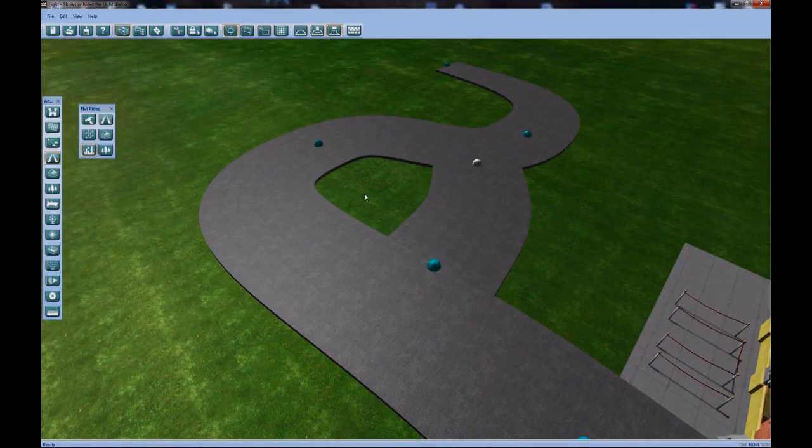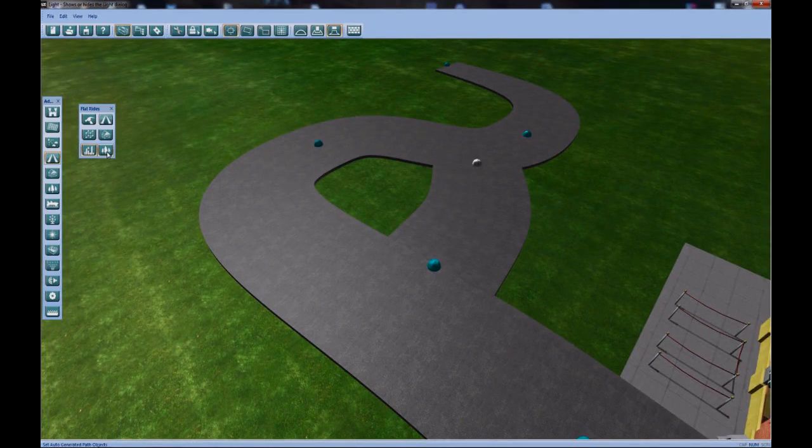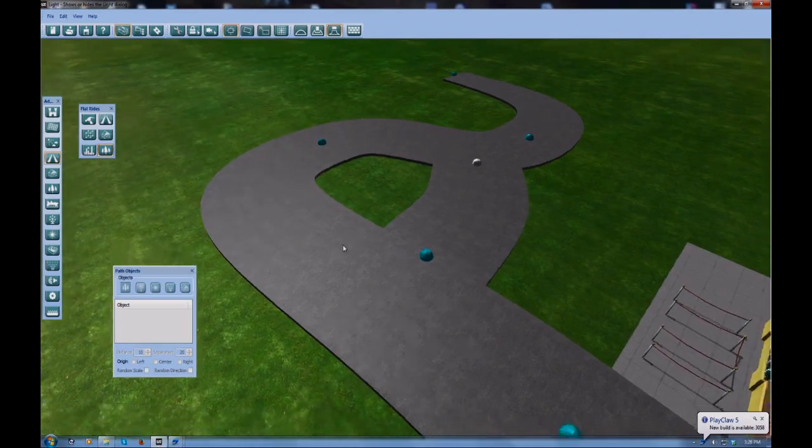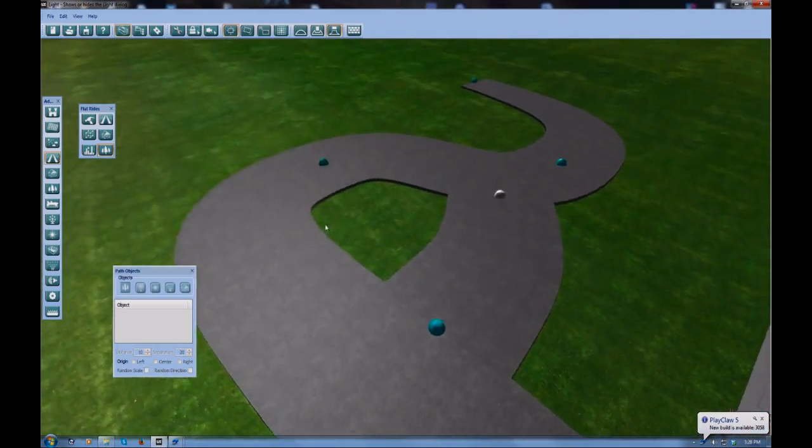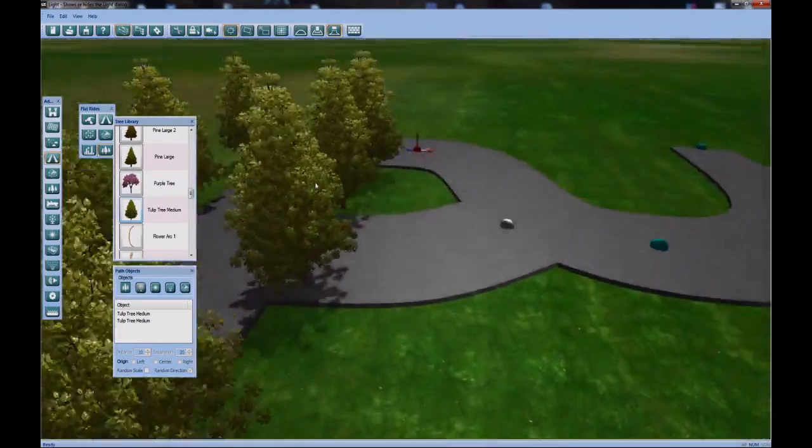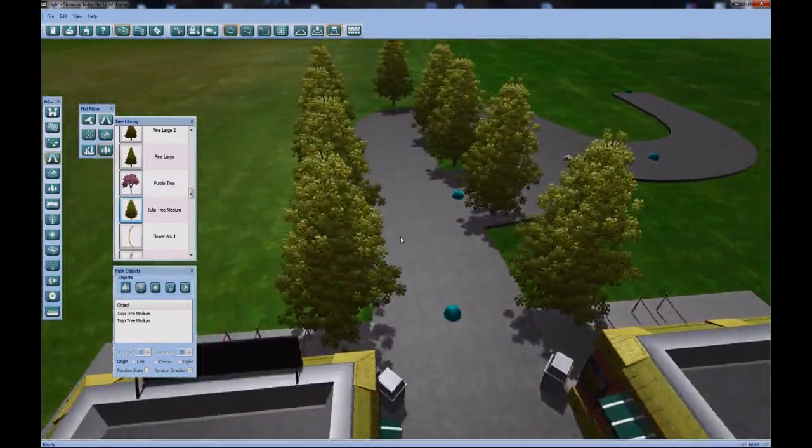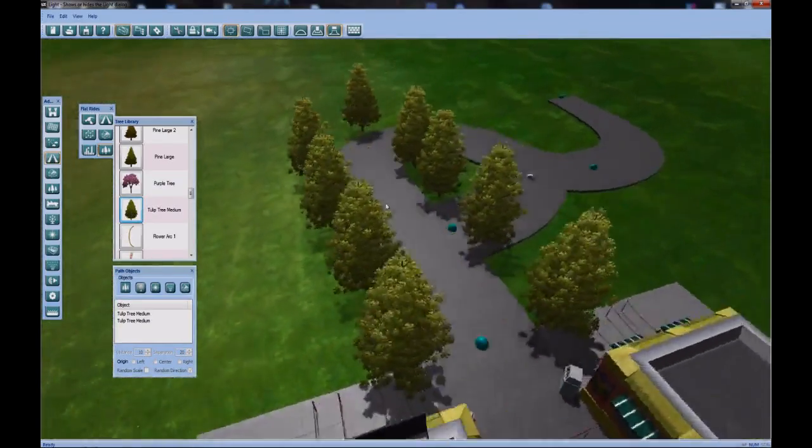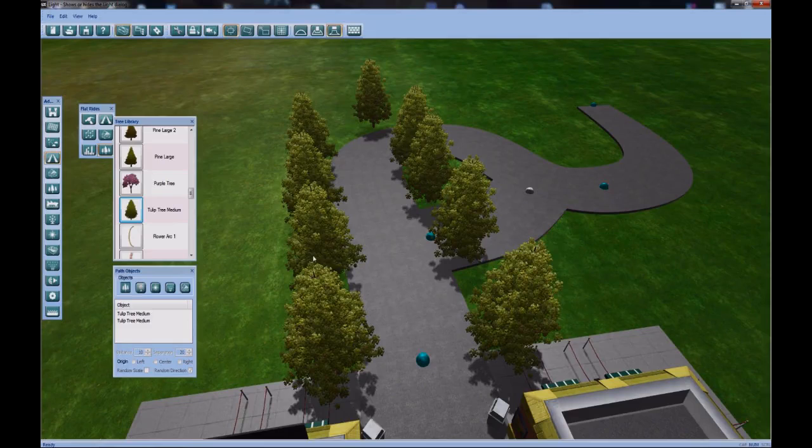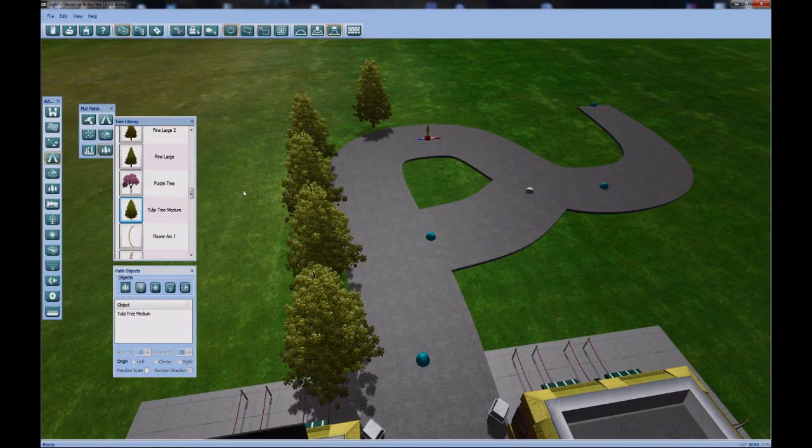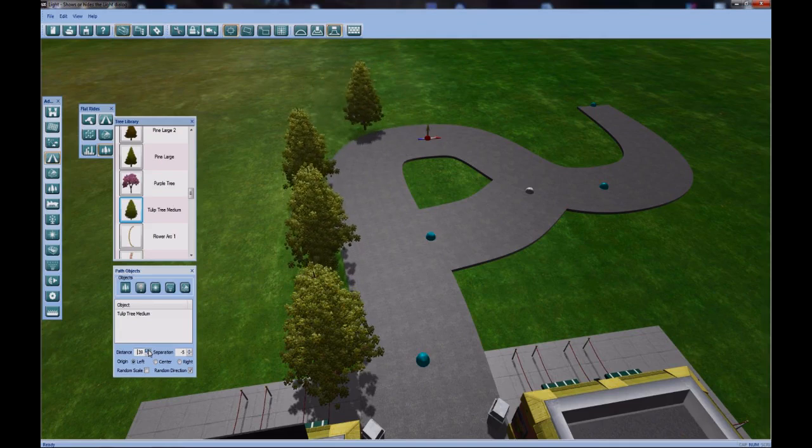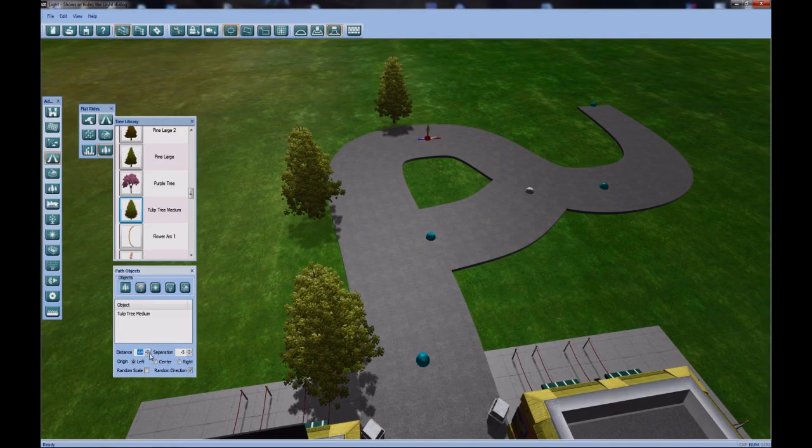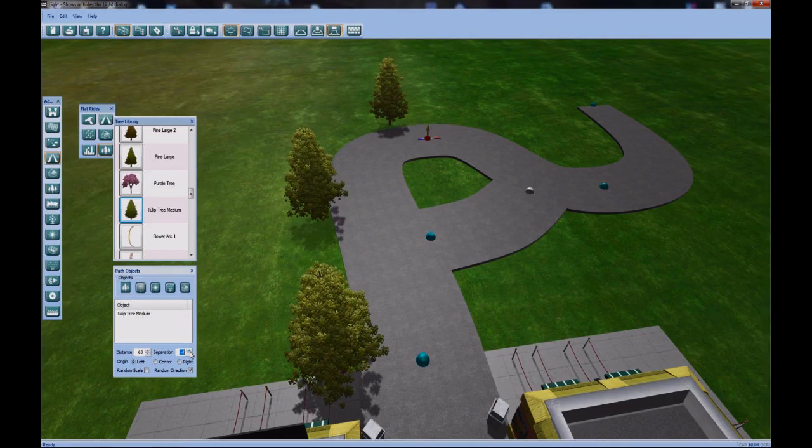Just because it says sidewalk doesn't mean you can't use it for something else. Continuing on, if I open up the objects tab in the path module, I can add trees automatically in a pattern. Say I want to add this tulip tree. I certainly can. It immediately comes up.